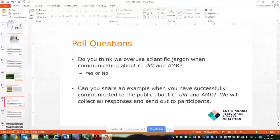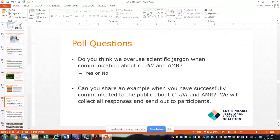There are two poll questions for this section. First, do you think we overuse scientific jargon when communicating about C. diff and AMR? Just answer yes or no. Second, can you share an example of when you successfully communicated to the public about C. diff and AMR? We'll collect all responses and send them out to participants to share best practices, because sharing successes helps us all do better at improving communication.